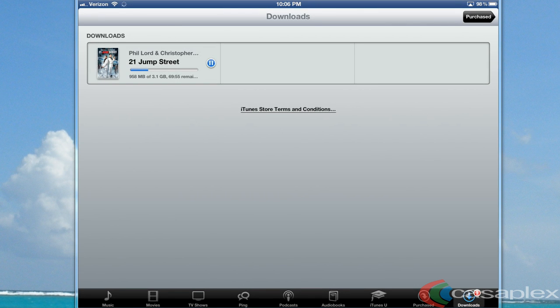Hello, this is JP Reich. Now that we purchased a movie on our iPad, we want to download it on our iTunes on our computer.